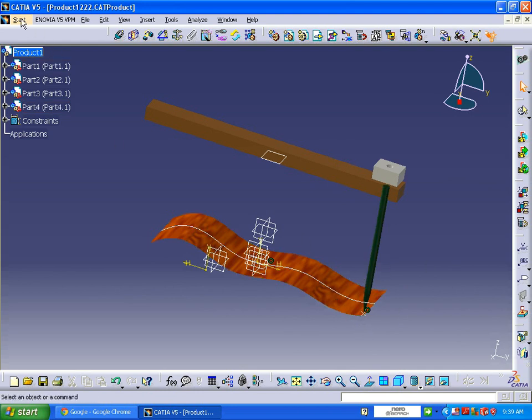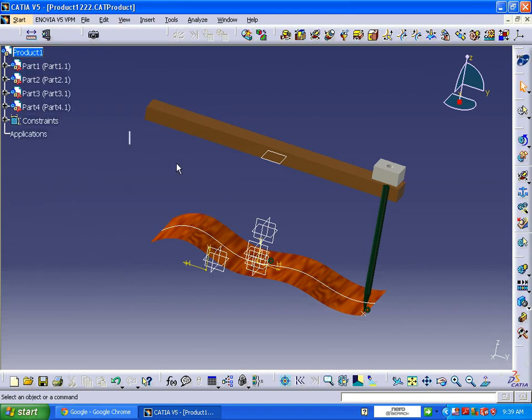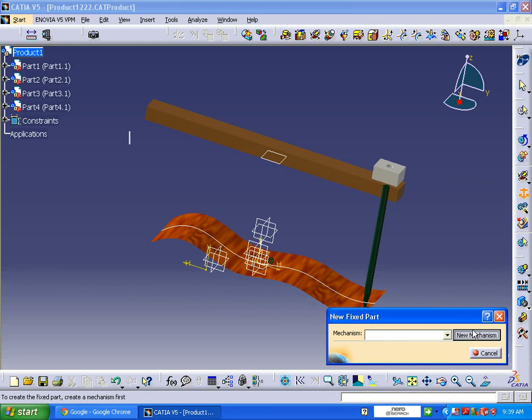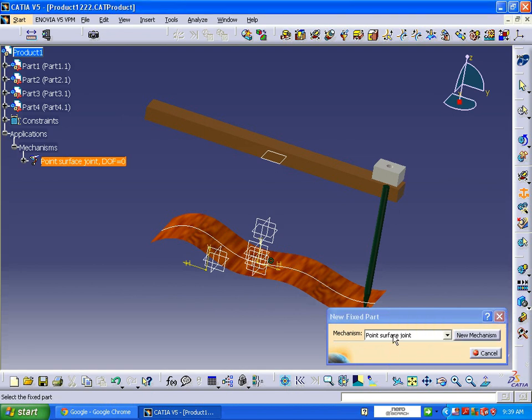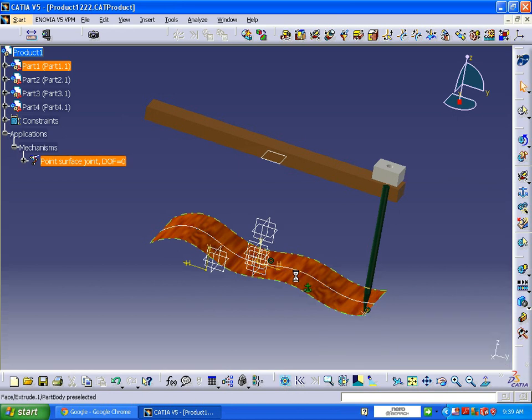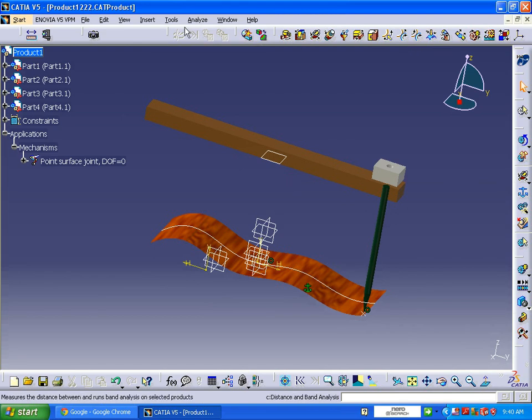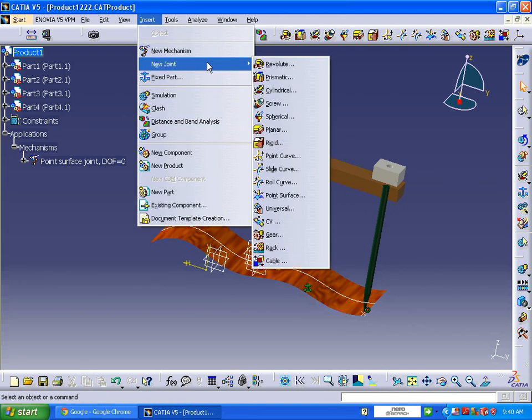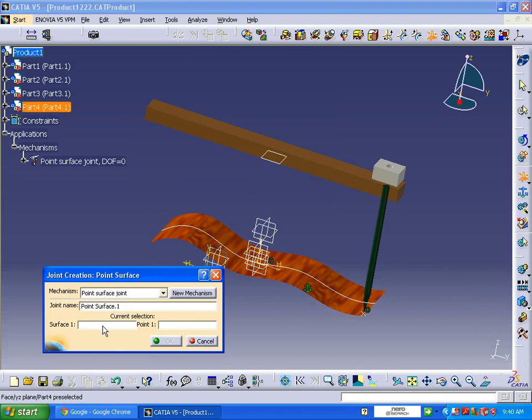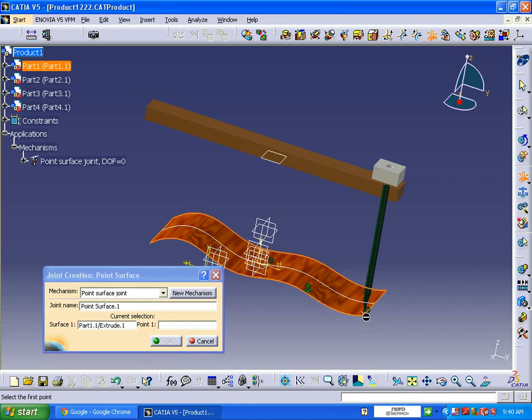Now we are going to start with Digital Mockup DM in kinematics. I am going to fix the part, rename as a point surface joint, and select this surface. Now I am going to select point surface joint mechanism, or you can go to simply new joint. This will be the point surface joint. Here it is asking for two things: one is a surface and one is a point. So select the surface and point.